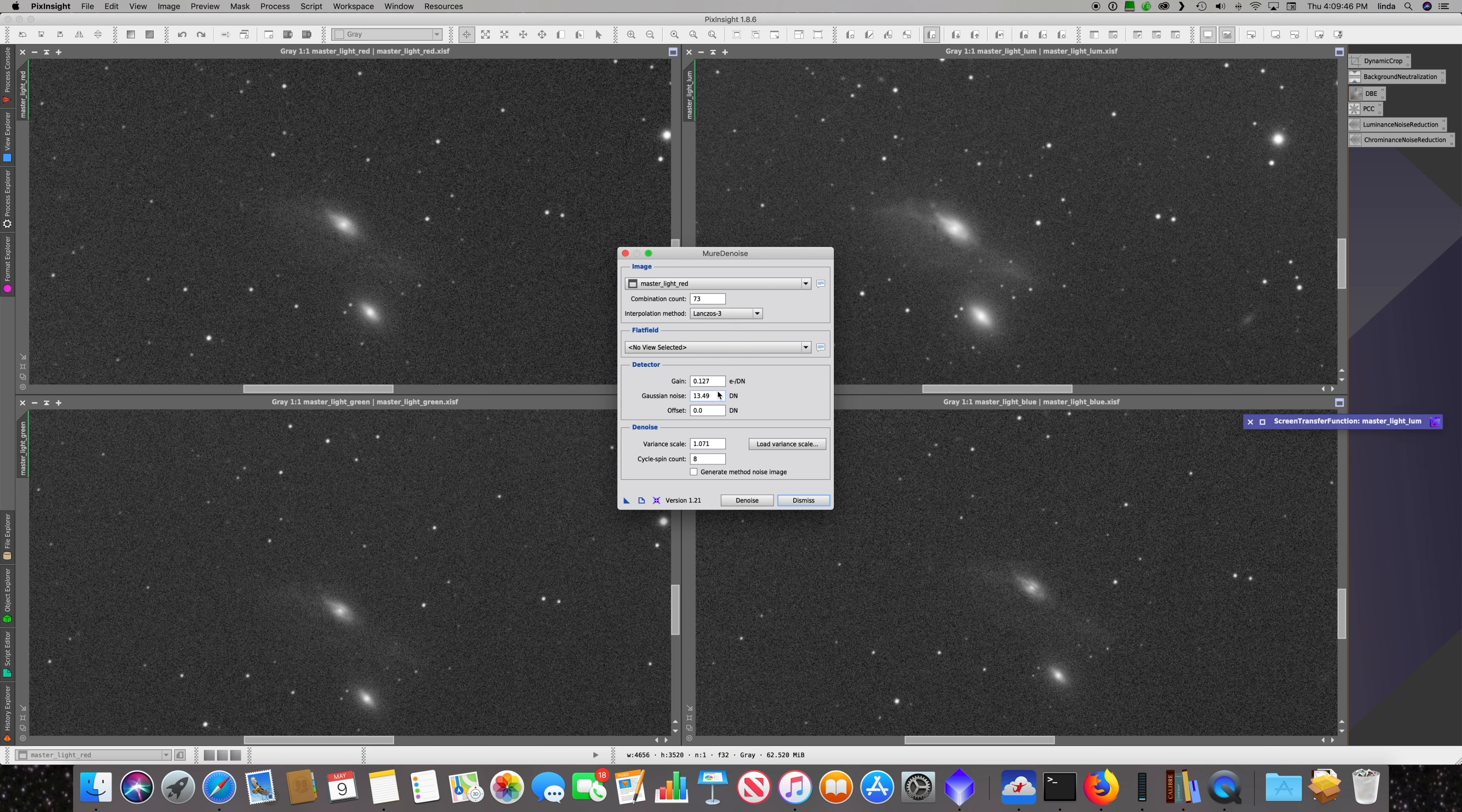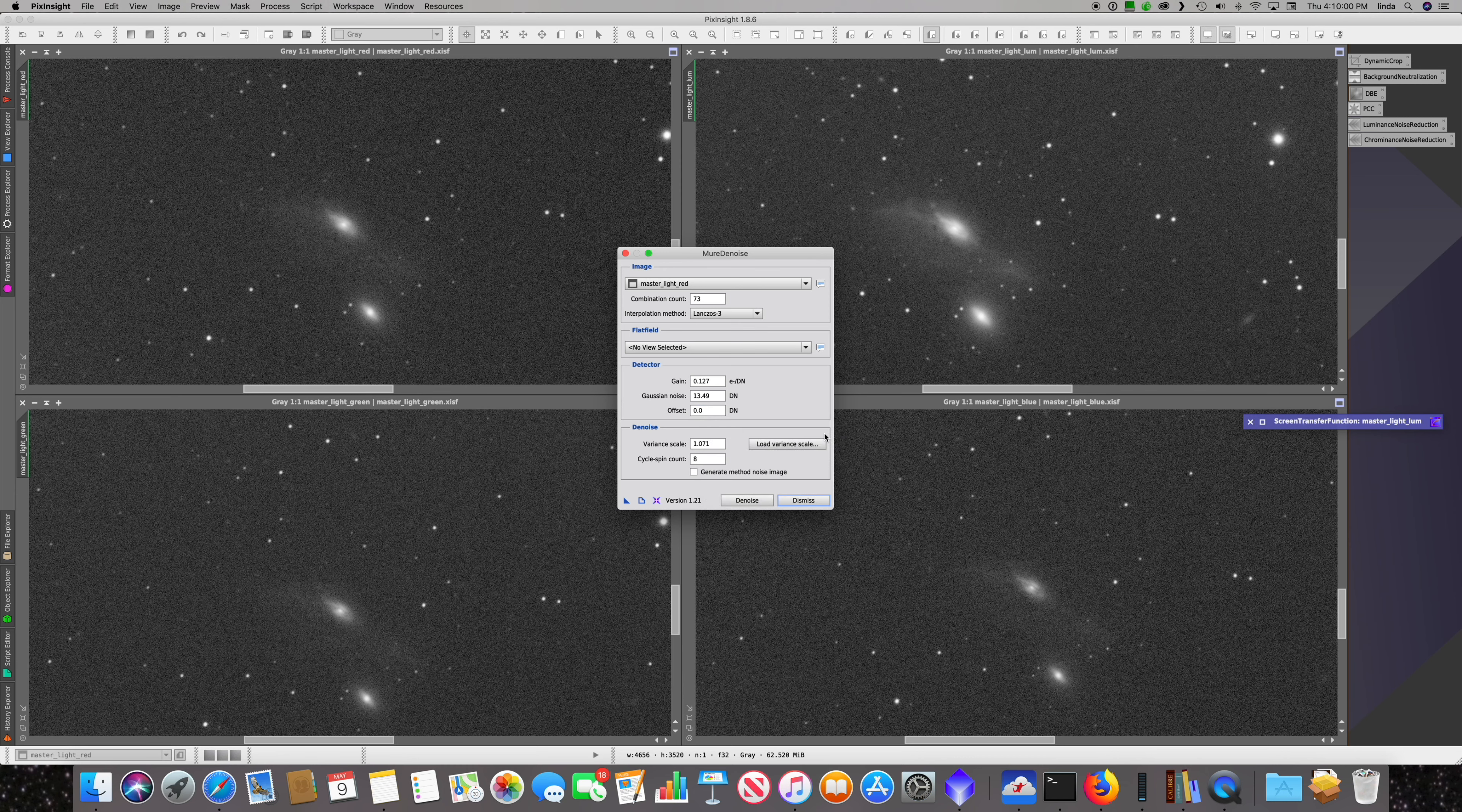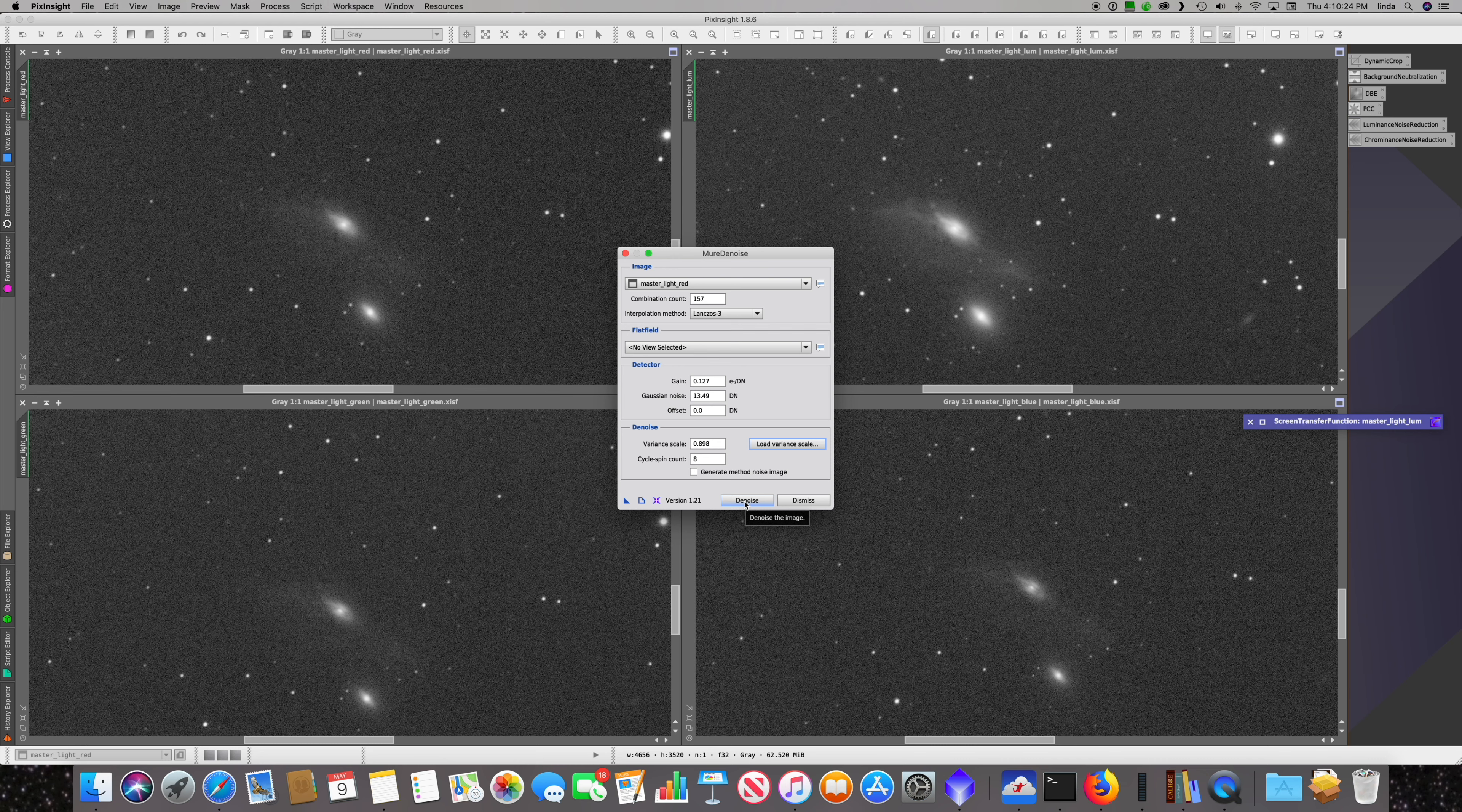Gaussian noise came from the flat bias noise estimator script. Since we have calibrated integrated stacks here, our offset's 0. Let's load our variant scale and run. I'm going to fast forward through this so you don't have to sit through it. Even on this relatively fast Mac, this takes quite a long time.